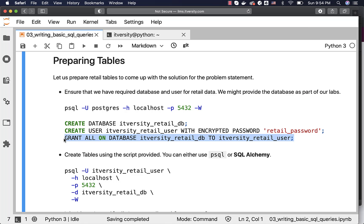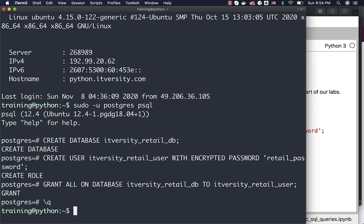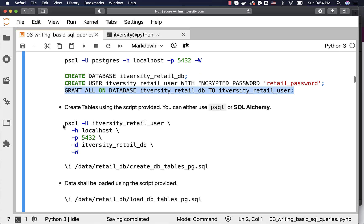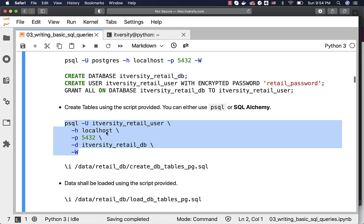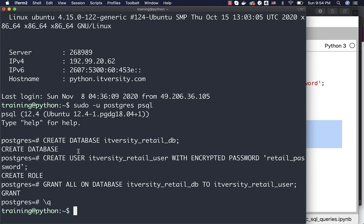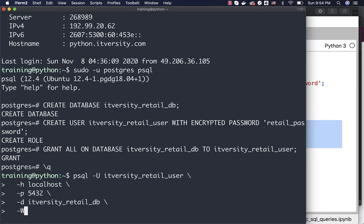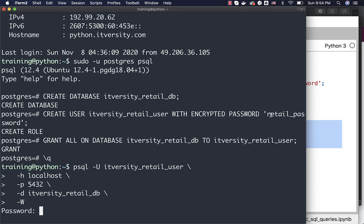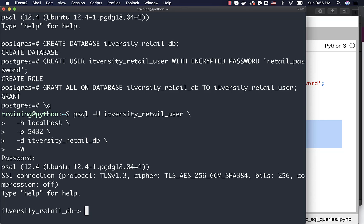As the database is set up, you can come out of this and run the connection command with the username, -h for host, -p for port, -d for database, and -W for password. It will prompt for the password — in this case the password is retail underscore password — and I am now inside the database ITVersity retail DB as user ITVersity retail user.